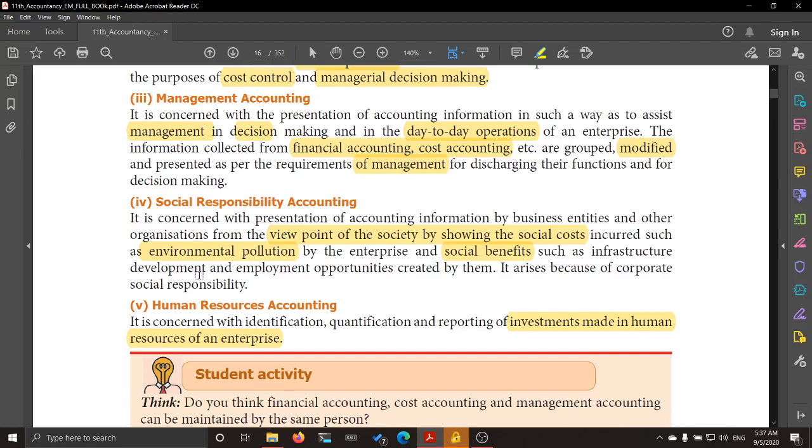This branch arises because of corporate social responsibility.